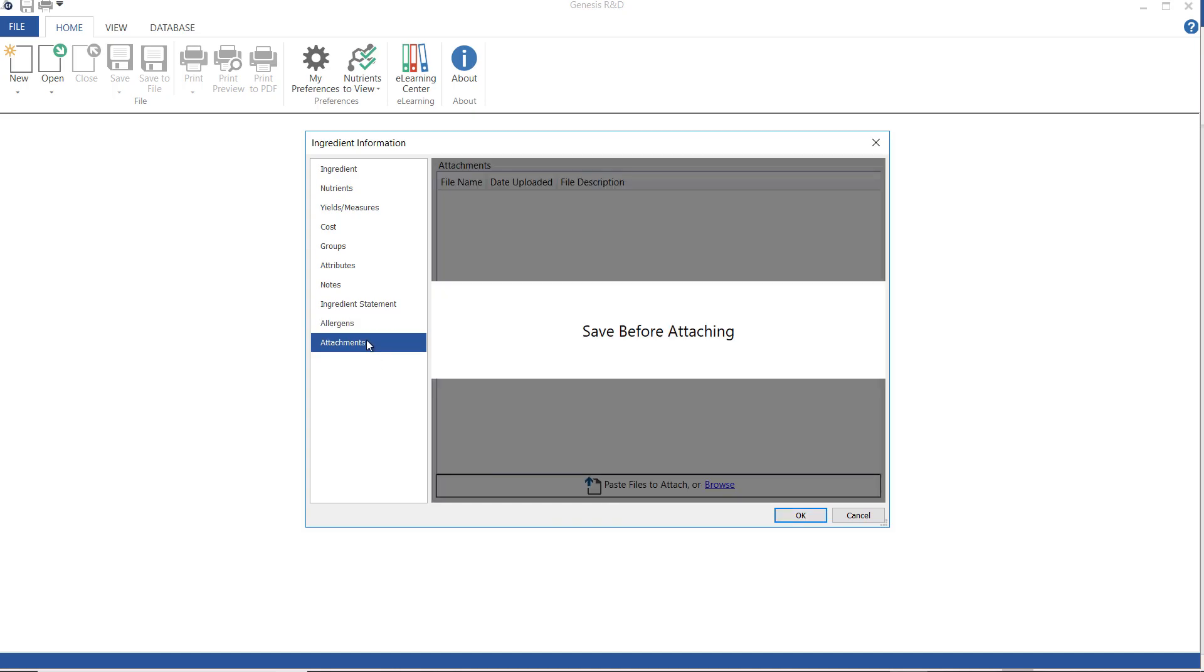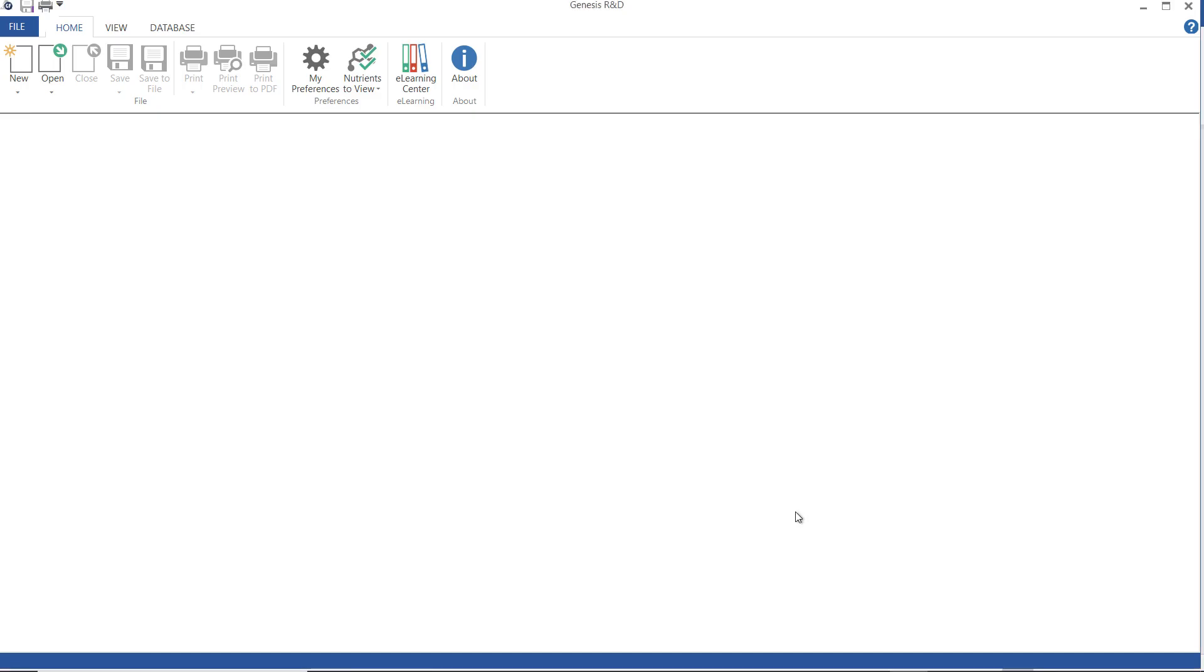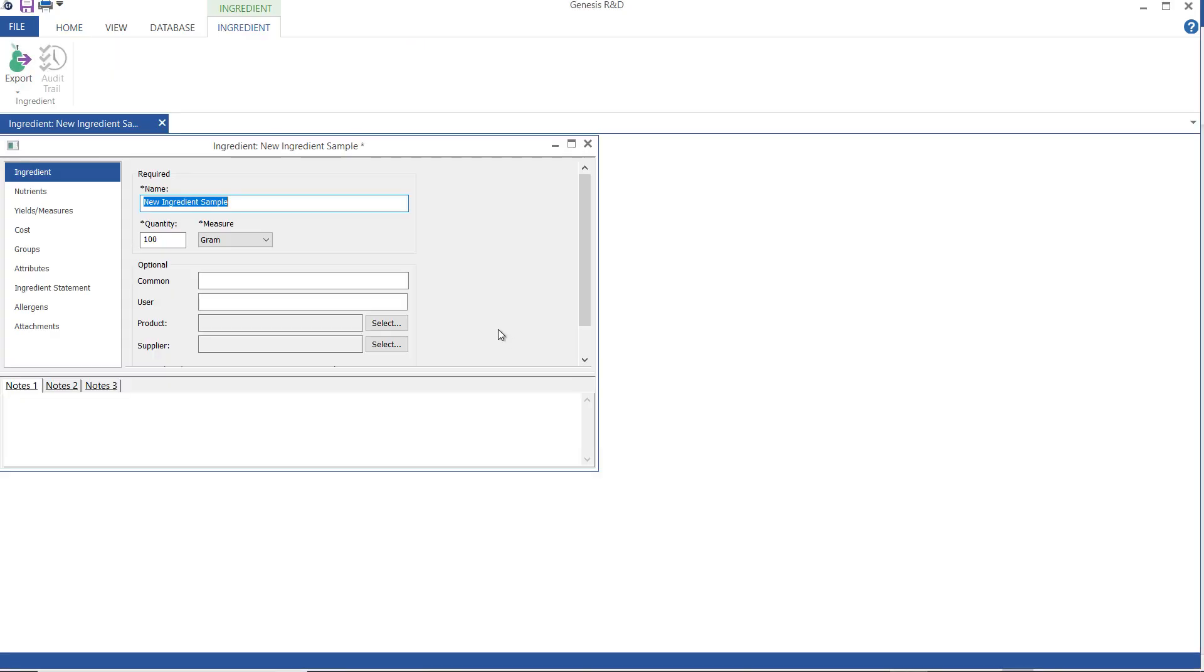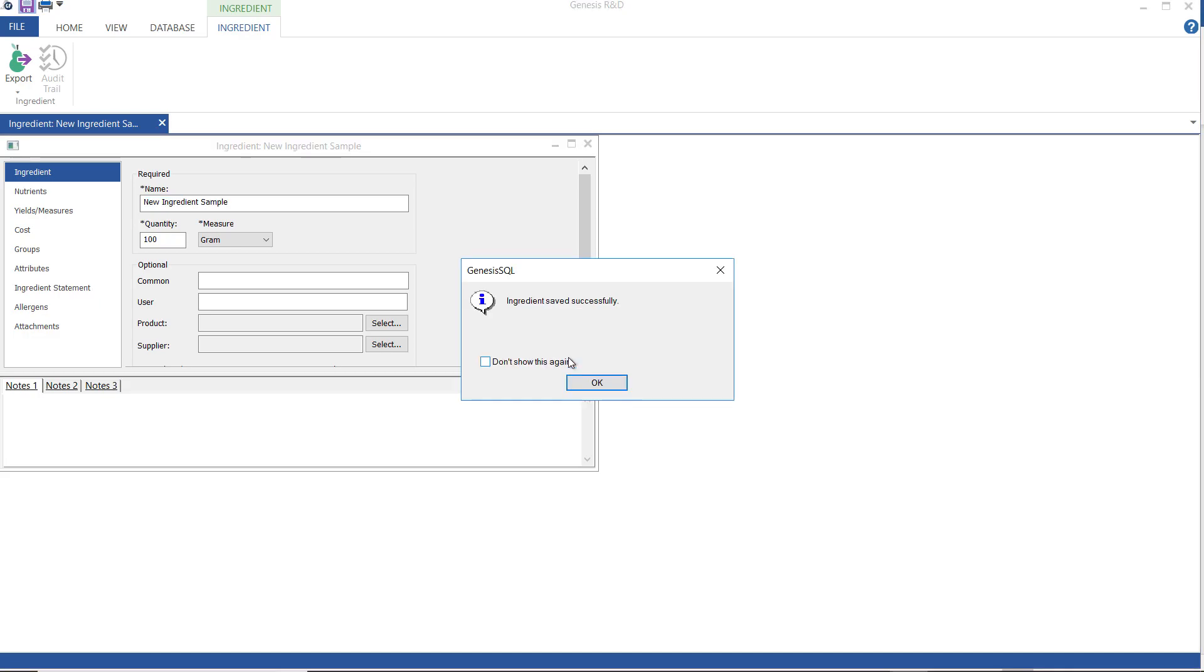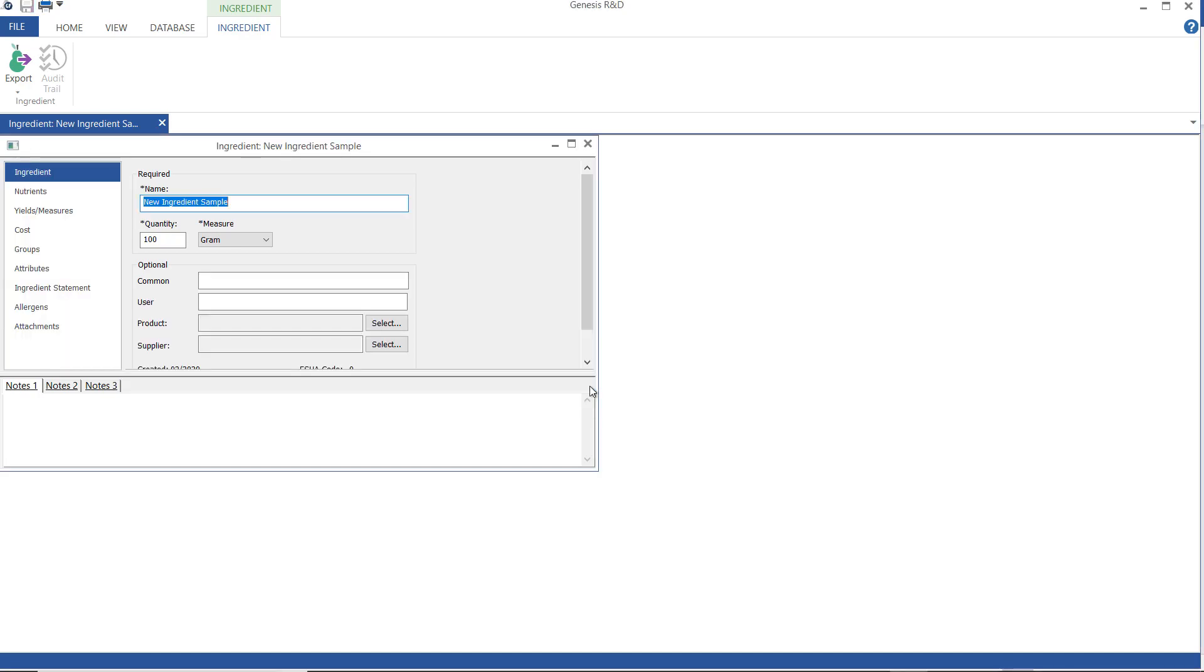Attachments. You can attach any type of file to this ingredient. Maybe an image or the spec sheet itself. And you have to save the ingredient first to do so. And then when I'm done, I will click OK. Go up here and click Save. And I will be able to use this ingredient in a recipe like I would add any other ingredient. And that's it. Thank you.